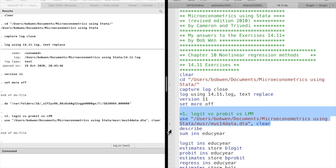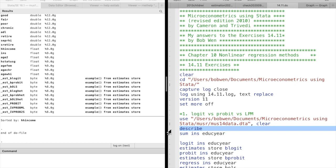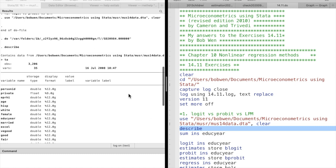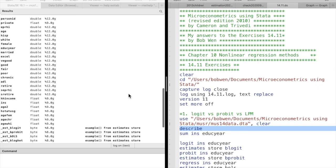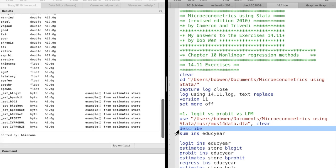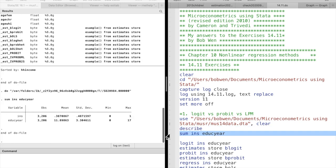The describe command gives us information about the dataset. We use the summarize command to take a look at the mean, the standard deviation, and other information of the variables.